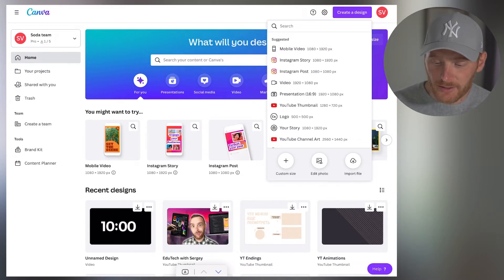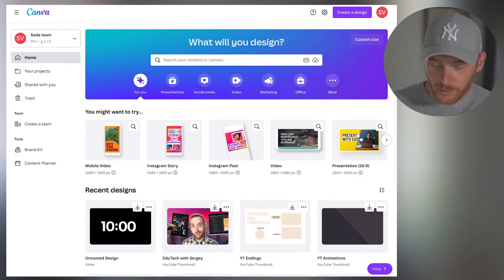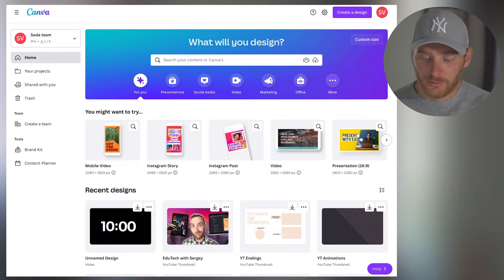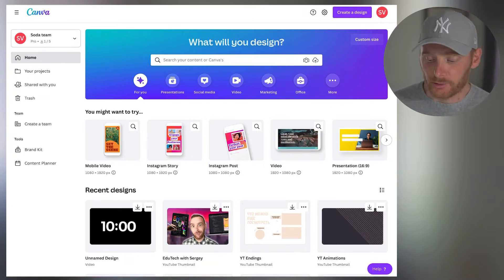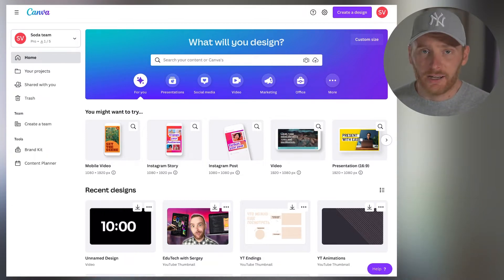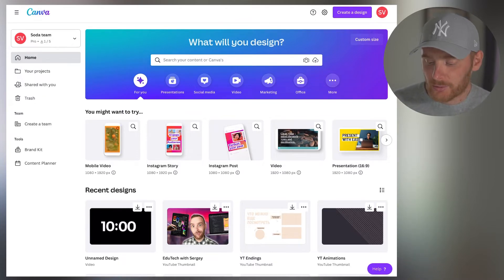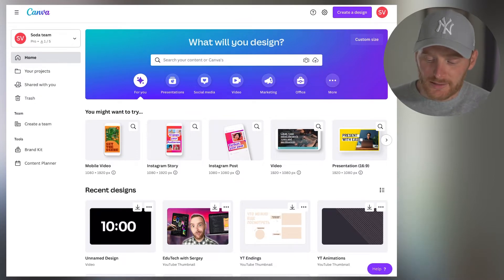Or just in the top row here, you can see various popular templates for creating any kind of content, such as mobile video, Instagram story, Instagram post, and it also has video here. So I click on create video.